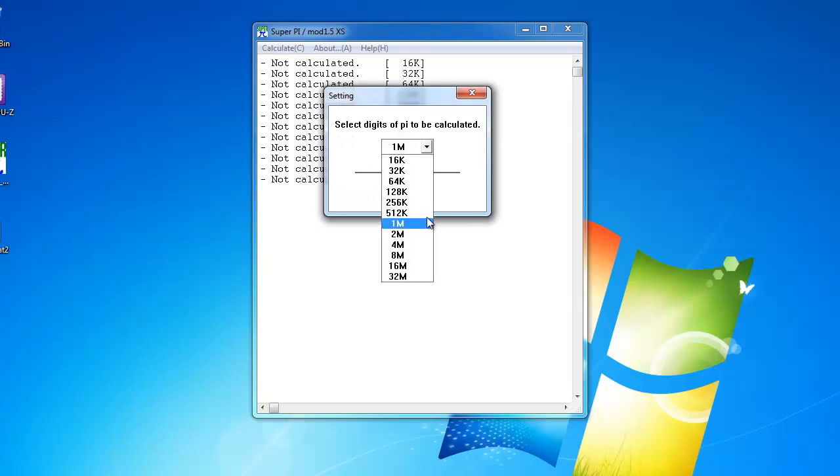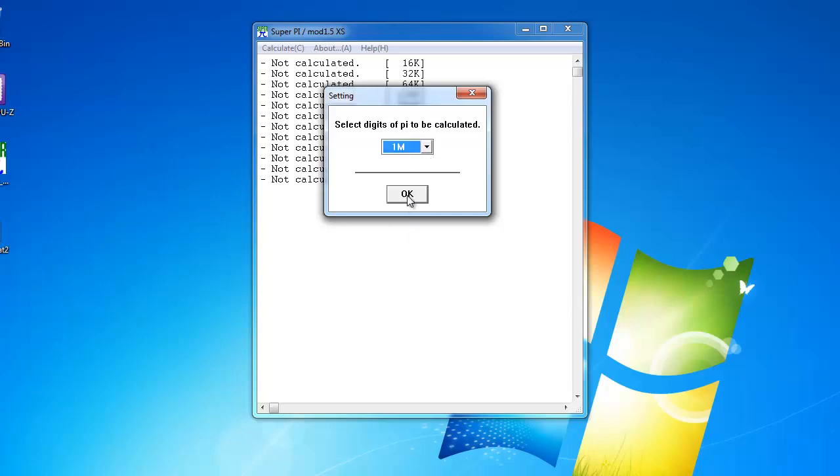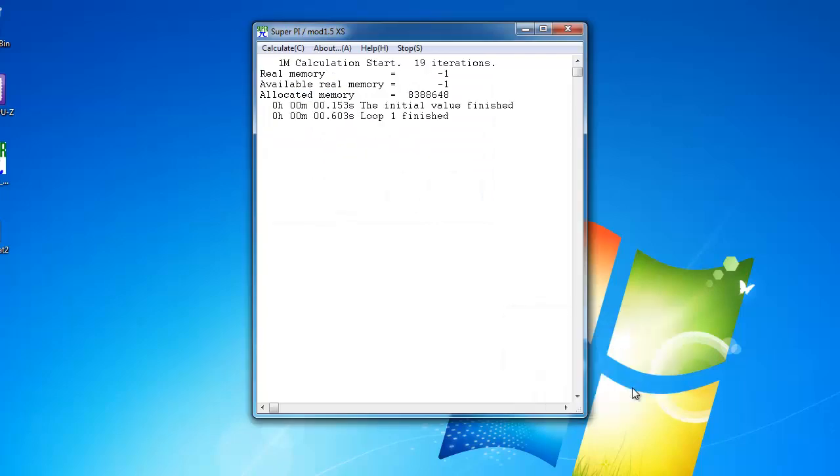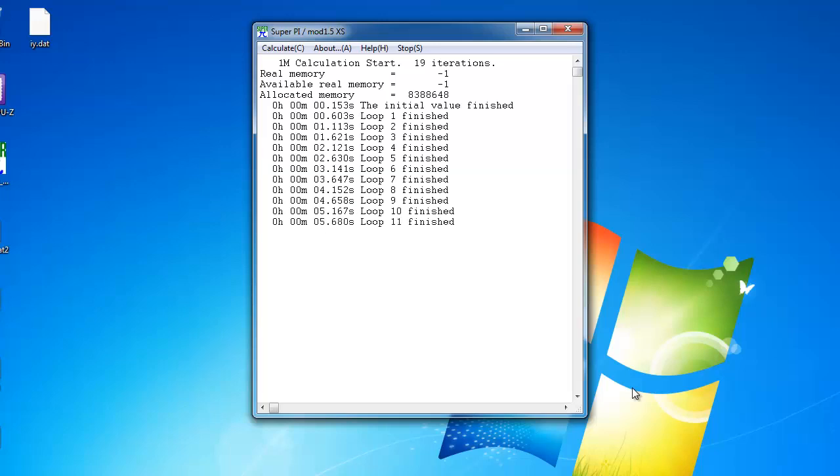Then click Calculate, select the benchmark you want to run, either 1M or 32M. Click OK twice, and let the benchmark run.